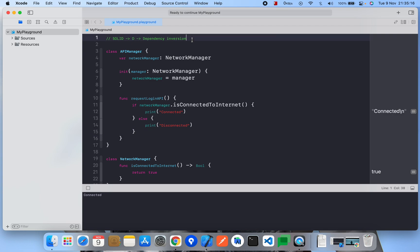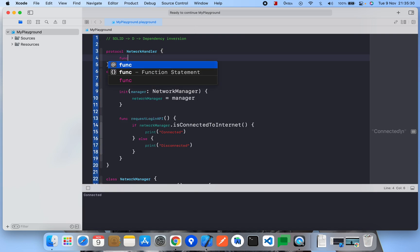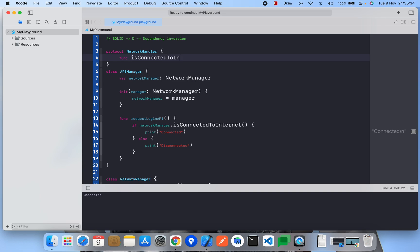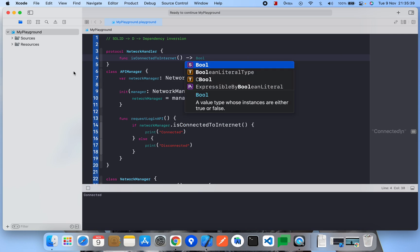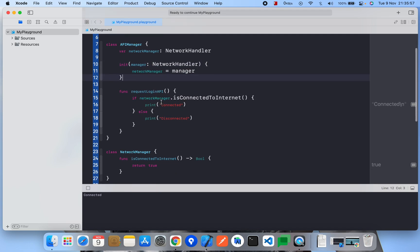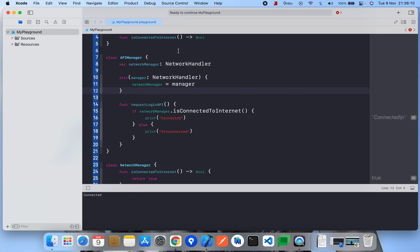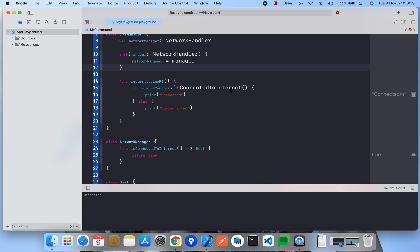To achieve Dependency Inversion, I'll write a protocol called NetworkHandler. It will have a method isConnectedToInternet that returns a Bool. Now instead of writing the concrete class directly in APIManager, I'll use NetworkHandler as the type. Now APIManager is saying: give me any NetworkHandler class that can handle network calls and it will work for me — it's not required that only NetworkManager is used.